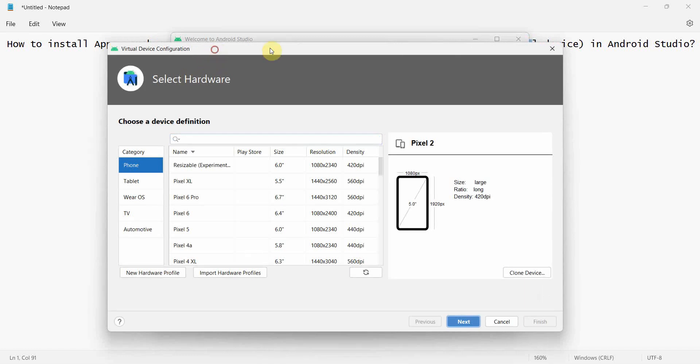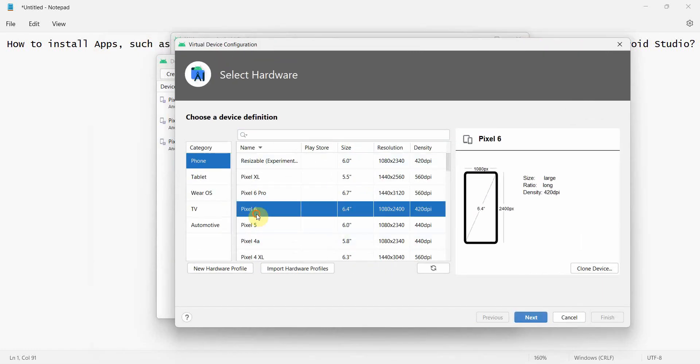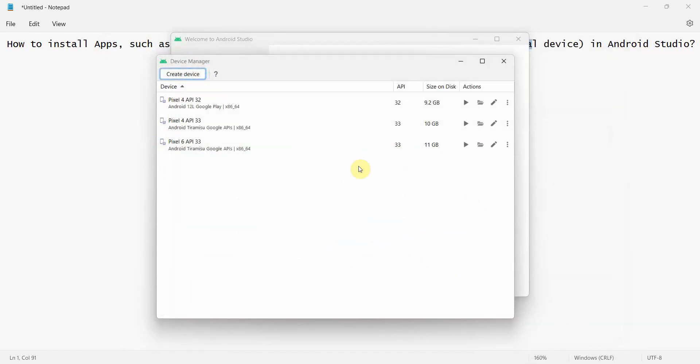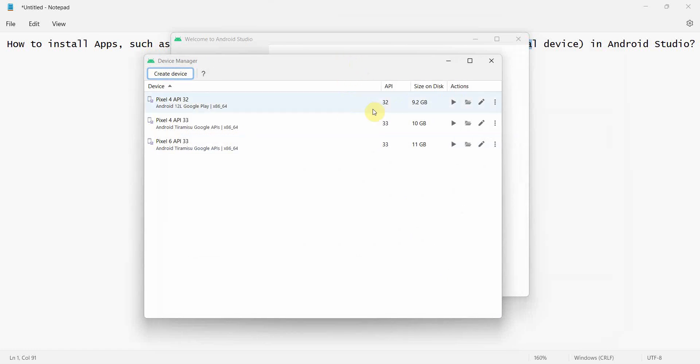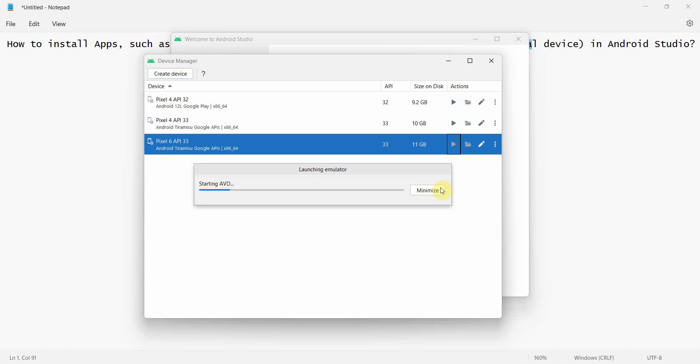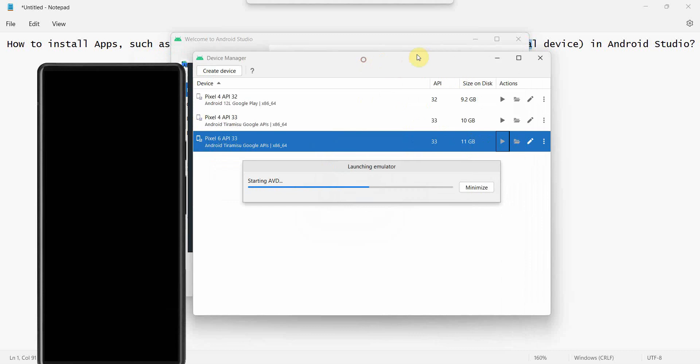You can create a new device also by going to this button and then using whichever you want, and next, next, next. I've shown these steps in my other video, the previous video, the link for which I will be putting in the description below.